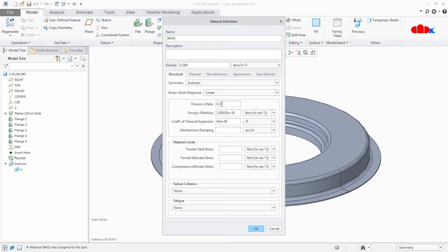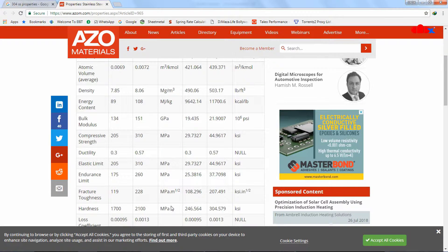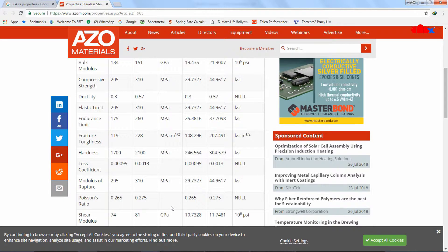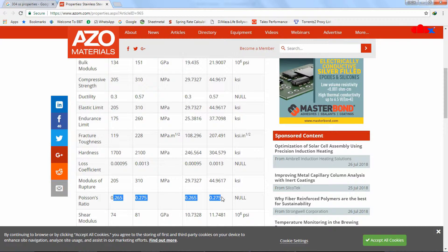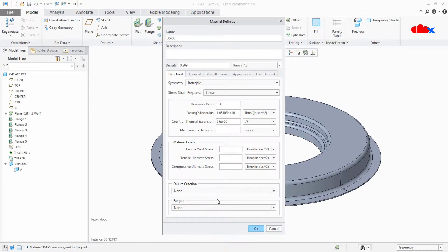Next thing is Poisson's ratio. If I go to my website, I have my Poisson's ratio here. This is just a ratio. If I take average from 0.265 and 0.275, it will be 0.27. So I will put here 0.27.